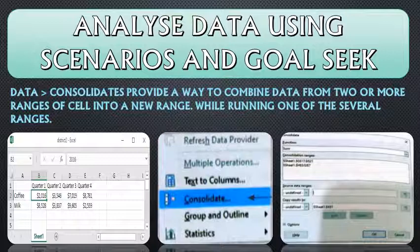Before understanding what is a scenario and what is a goal seek, we will understand what is consolidation of data. Data consolidation means combining information from separate sources into a single report. It means that when we have different reports or different sources of data, we have to keep them in one place. That is called data consolidation.